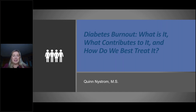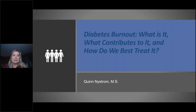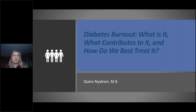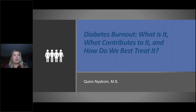Welcome everybody. Thank you so much for joining us today. I know we've all had a little bit of Zoom burnout over the last year and a half, so I really appreciate you taking the time. I'll be very cognizant of the time and will leave time at the end for questions or comments. My name is Quinn Nystrom, born and raised in Minnesota. The topic I'm going to be discussing today is diabetes burnout, which is very prevalent in the type 1 and type 2 diabetes community. We're going to talk about what it is, what contributes to it, and how we can best treat it.